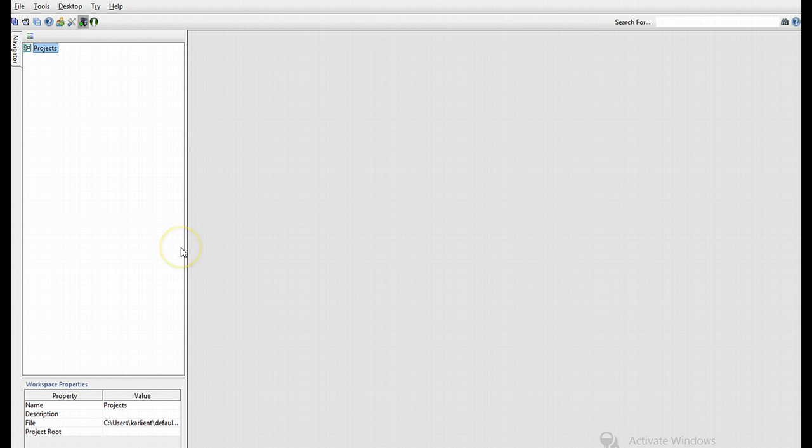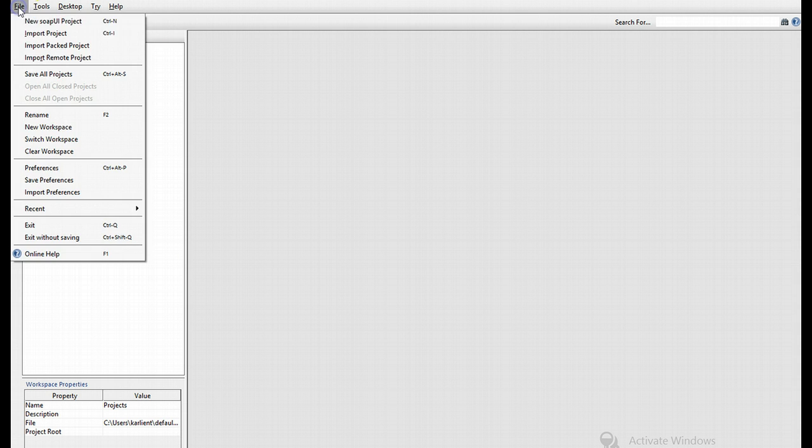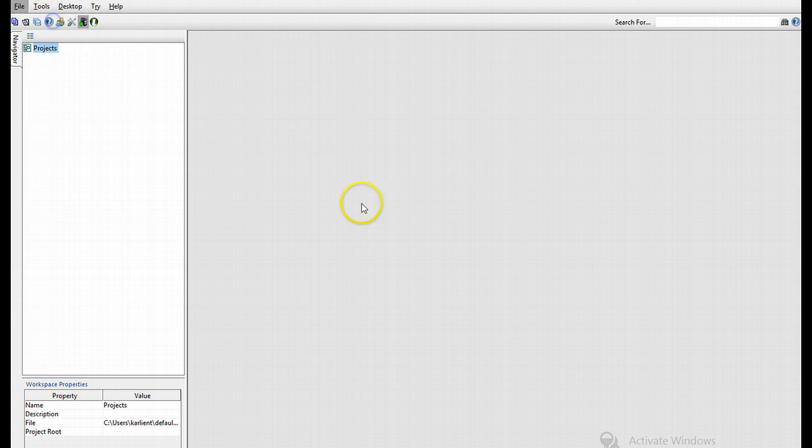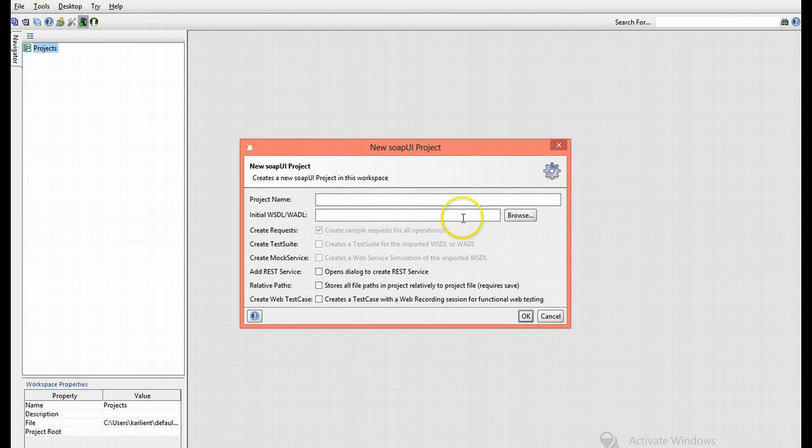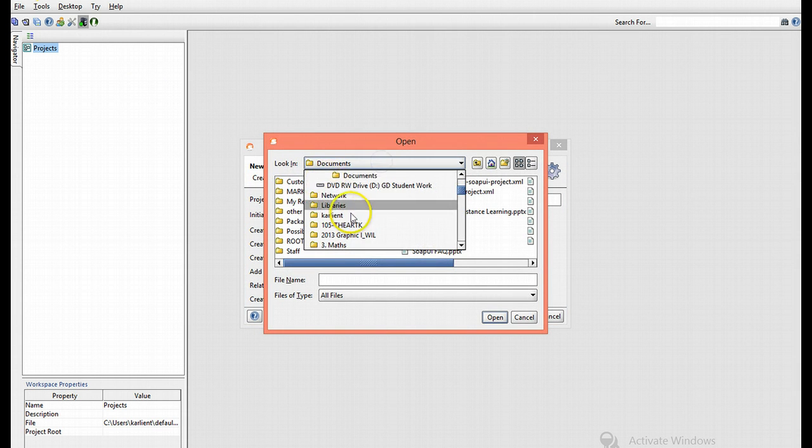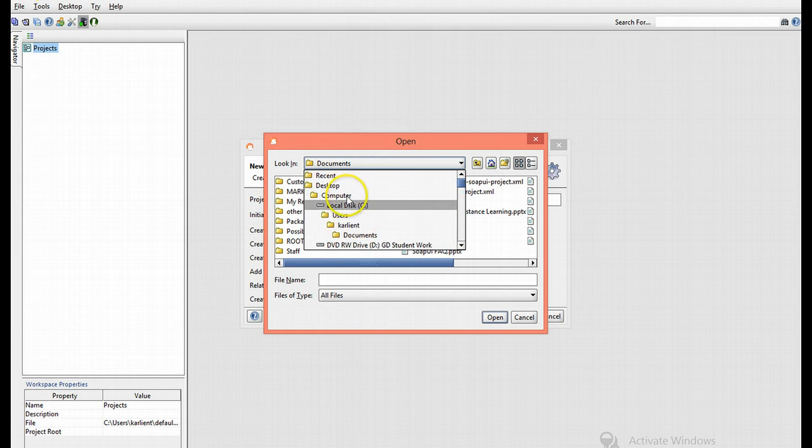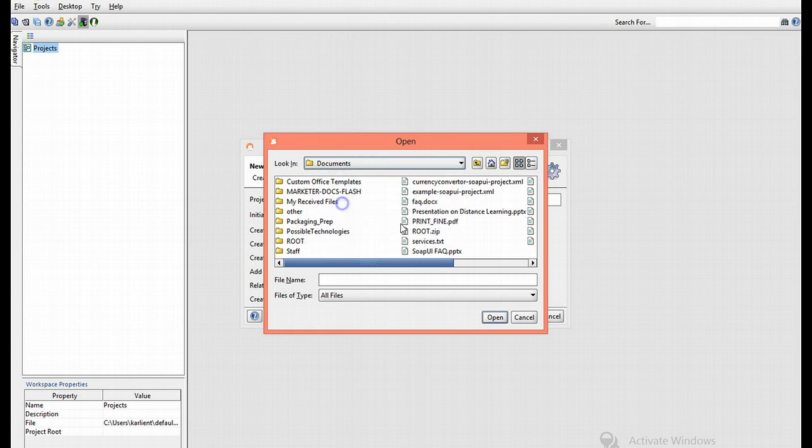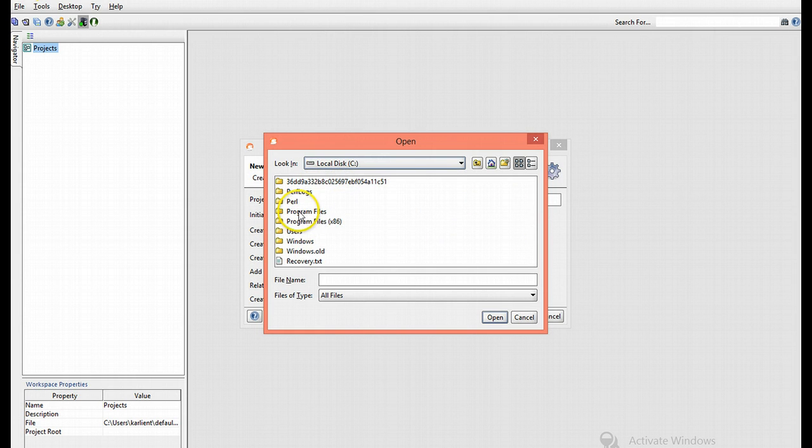I'm going to start by including our sample project found within your installation package. I'm going to create a new project, browse and insert our basic starter document which I will fetch from my local disk.